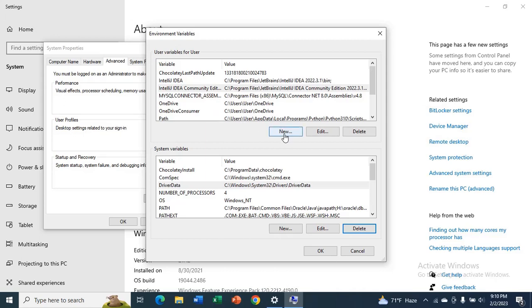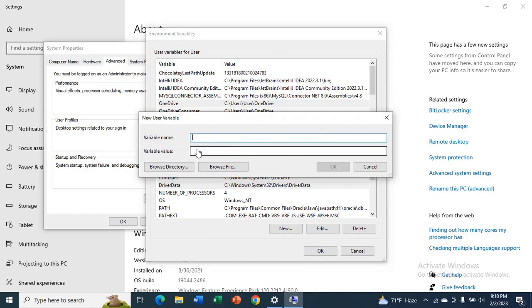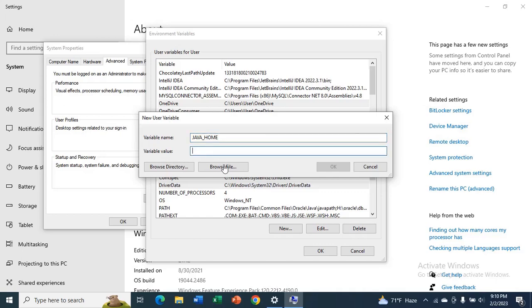Now click on New. Give the variable name as JAVA_HOME. Now for the variable value, click on Browse File.